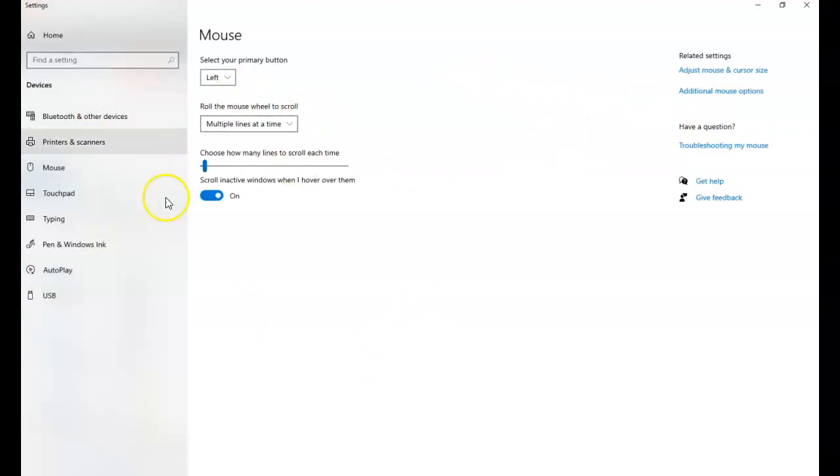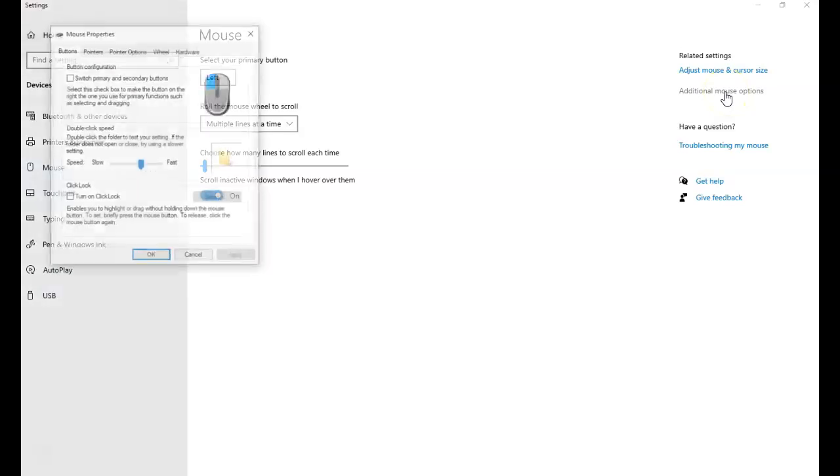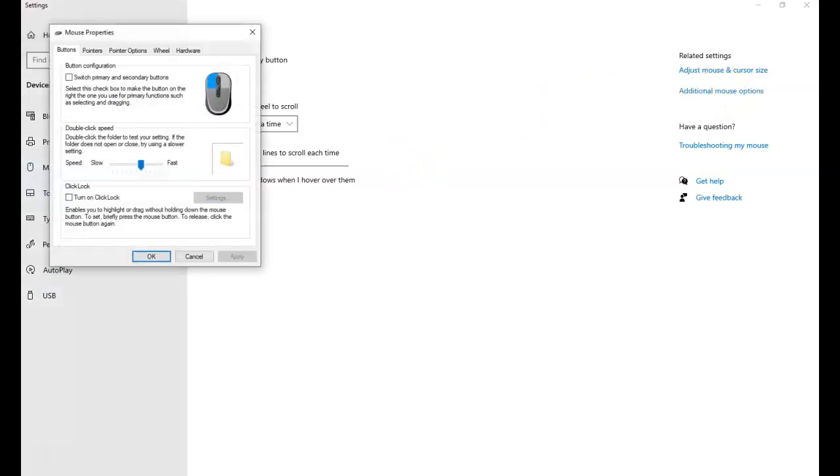Once you are in your mouse settings, you go to additional mouse options. And in mouse options, I want to be able to change my pointer.